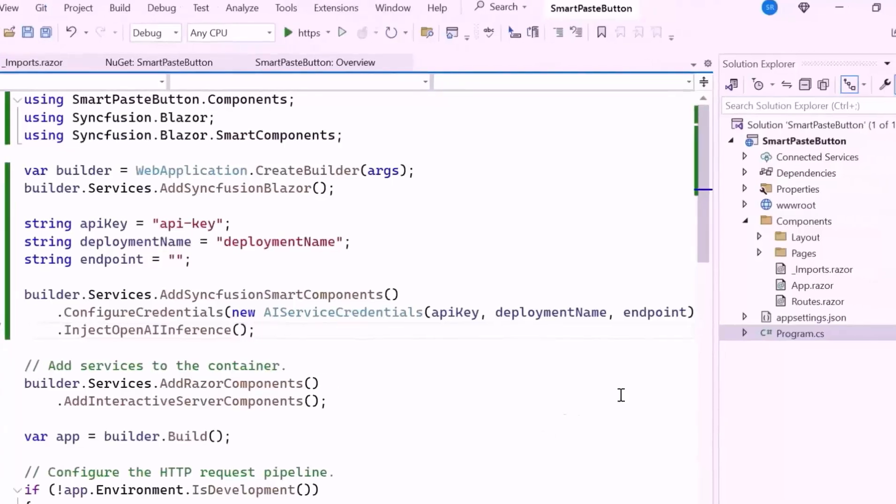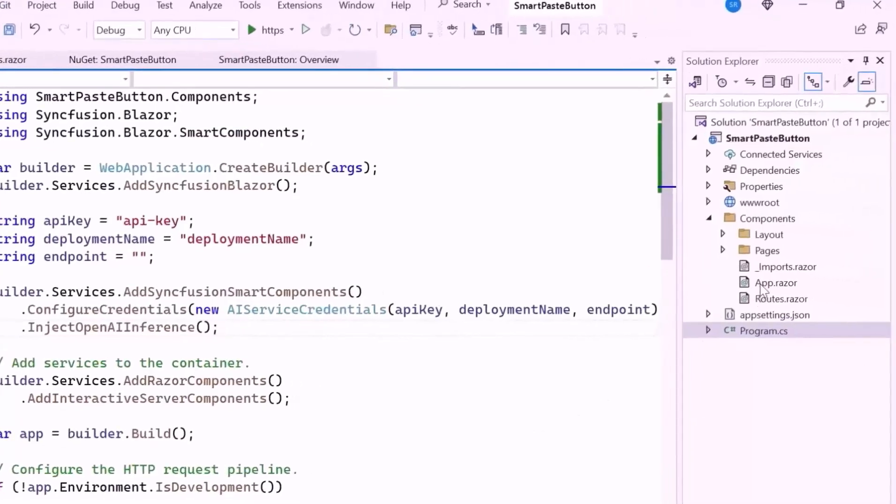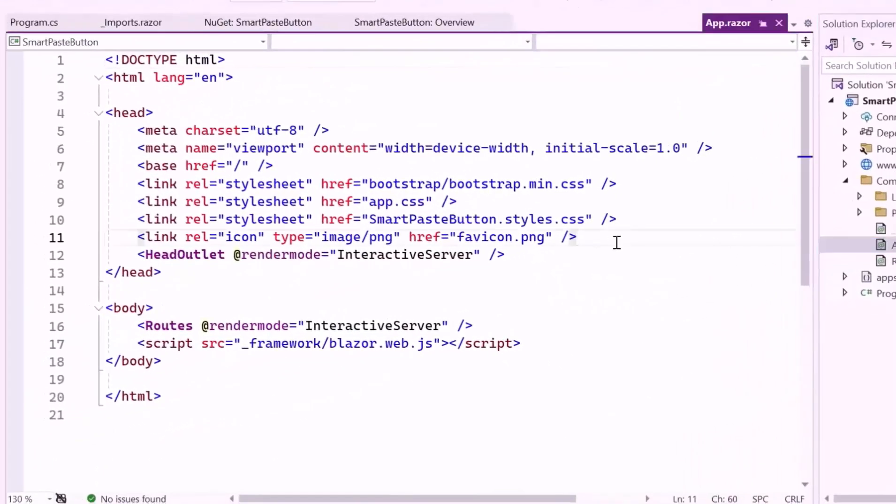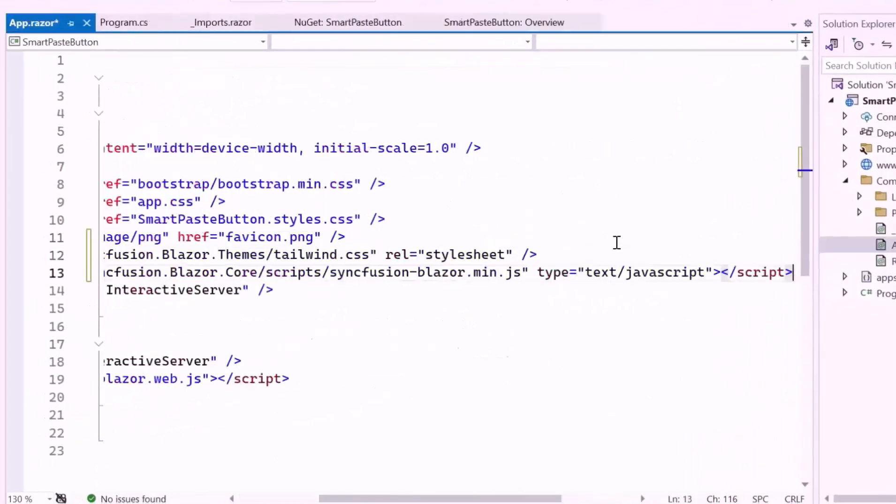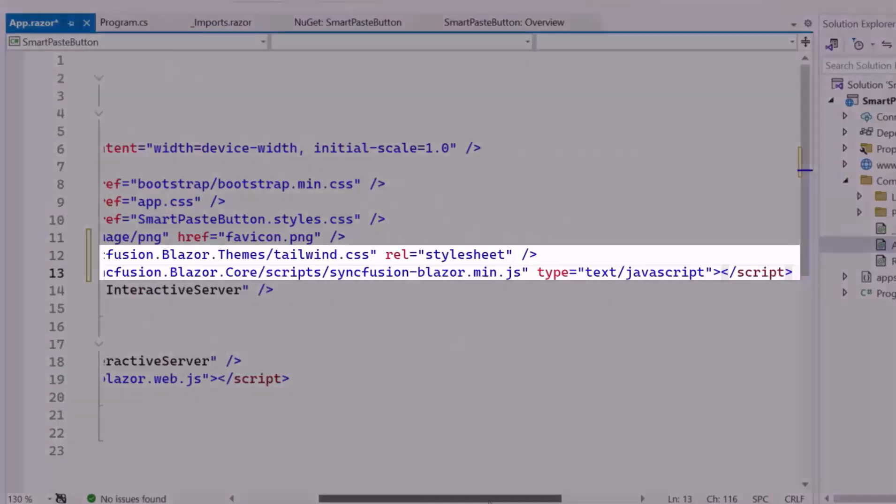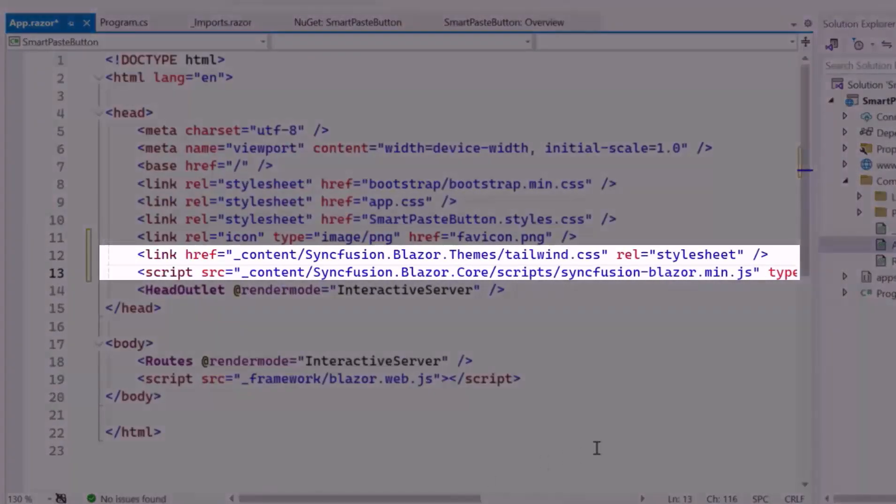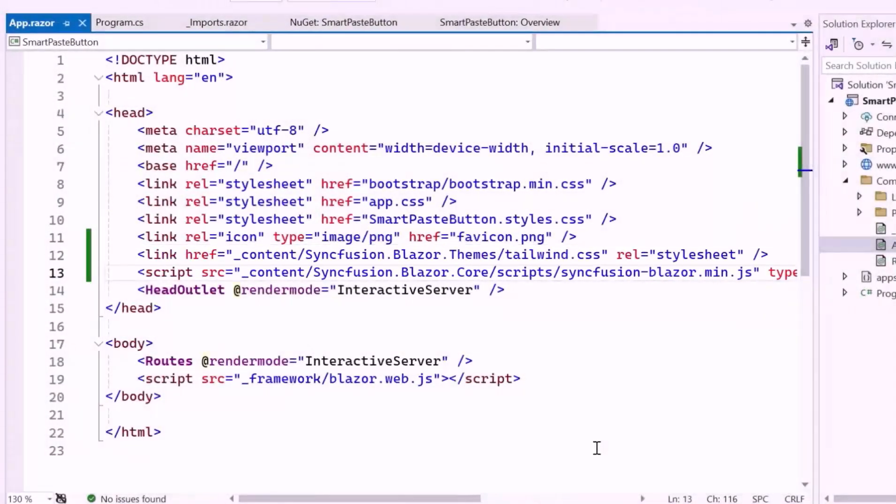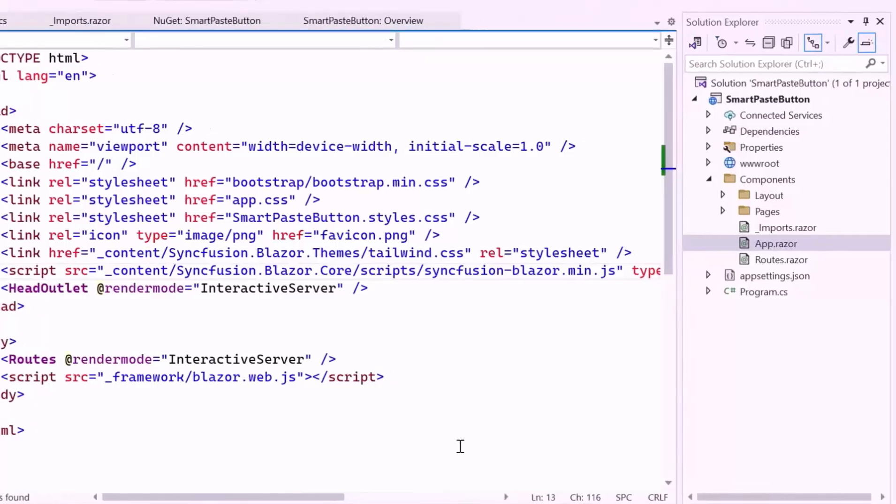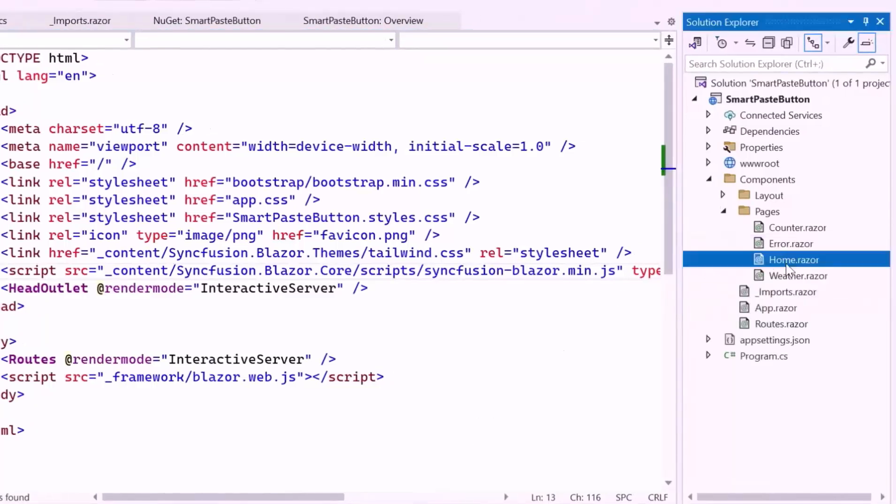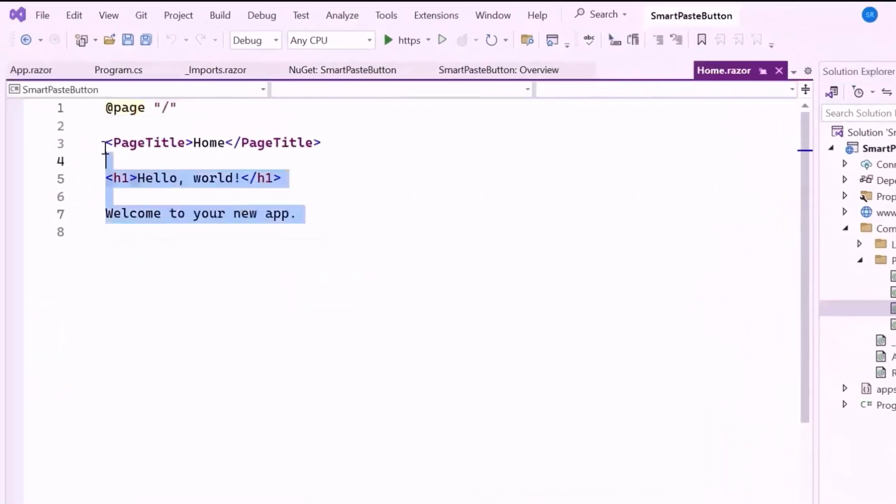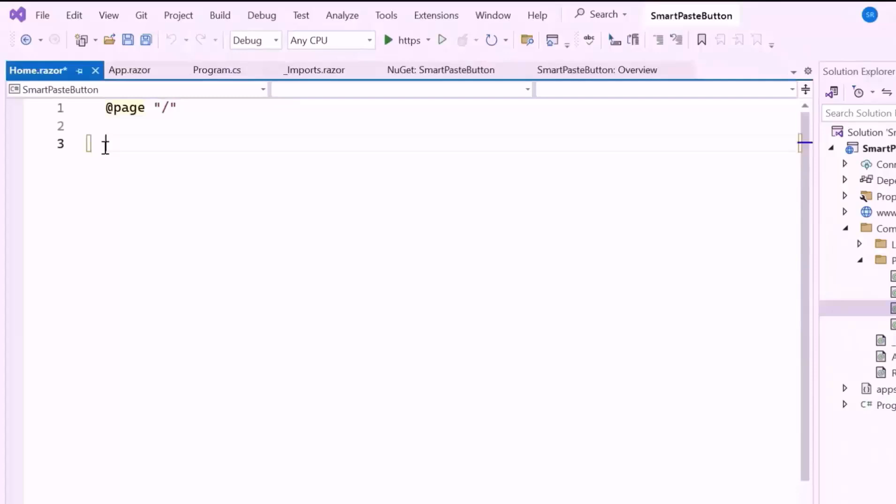Next, I navigate to the AppRazor component, host the script, and refer to the CSS for the component. Here, everything is configured. So, open the HomeRazor component and remove the default code. Now, I will show you how to create a bug tracking form using the Syncfusion Blazor Data Form component.